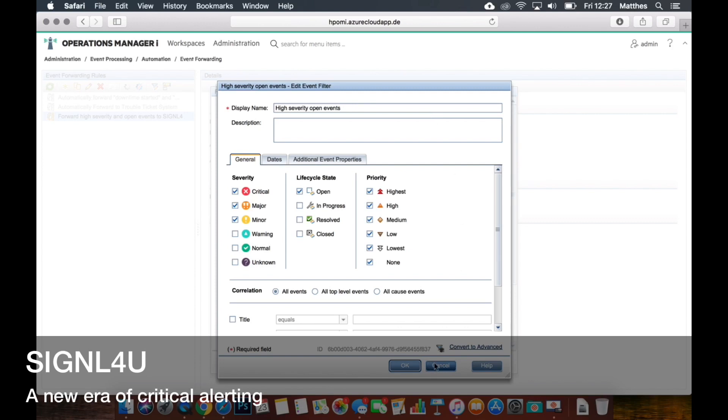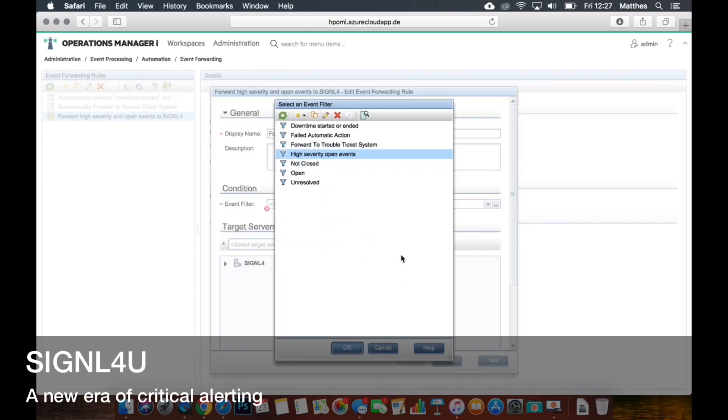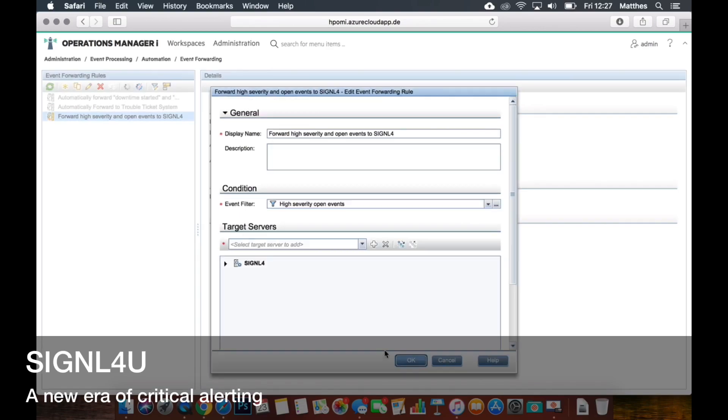But you could also communicate other life cycle status and other events. Okay, fantastic. So you can actually do a lot of things here to set the criteria that will then involve that script. So event forwarding rule, the server, plus the script.